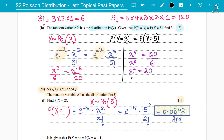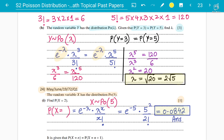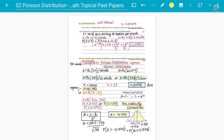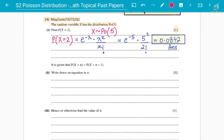Since lambda only takes positive values, lambda equals square root of 20, which can be simplified to 2 root 5. It is better to write in exact form rather than decimals, unless the question asks for decimal places. So both examples are done: one answer is square root 2 and the other is square root 20 — both from concept number four, finding the value of lambda.